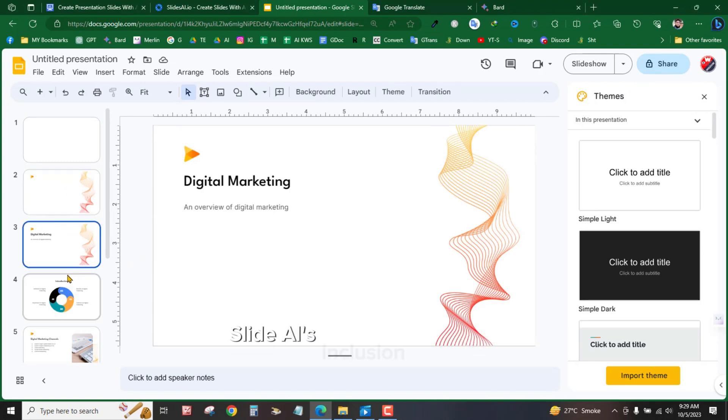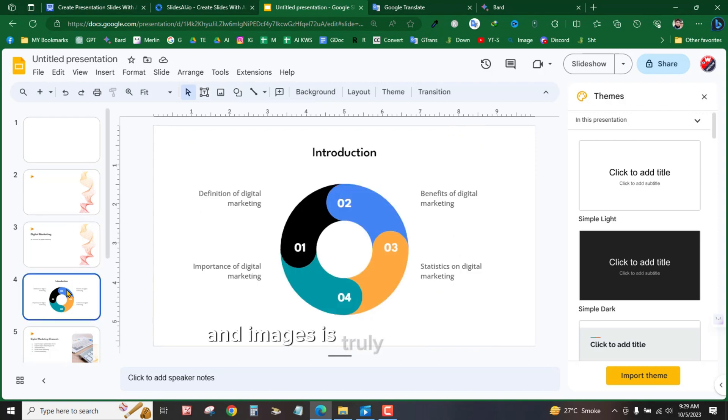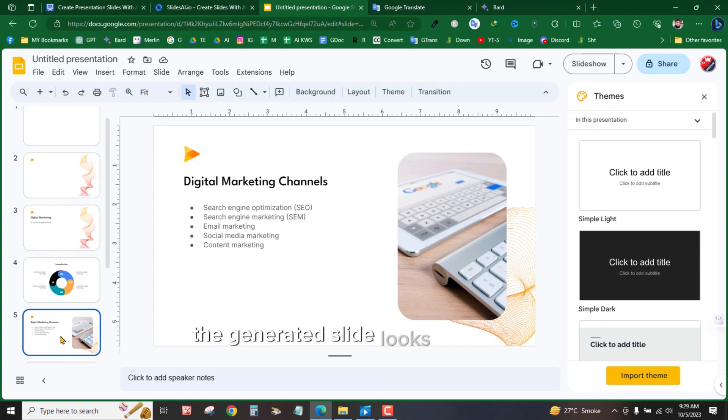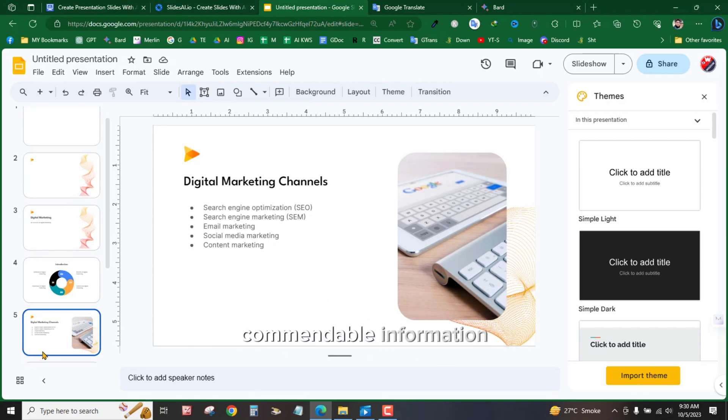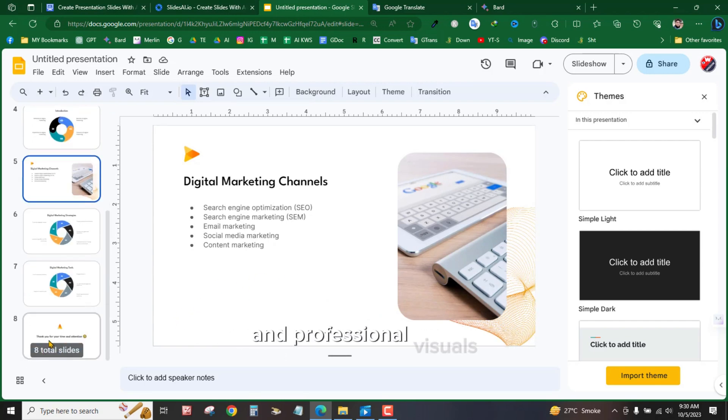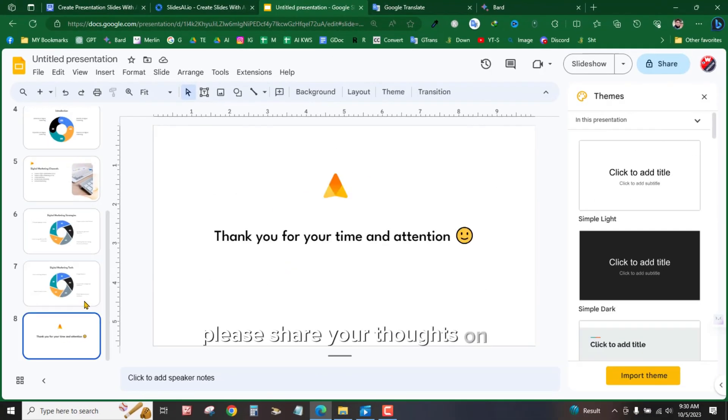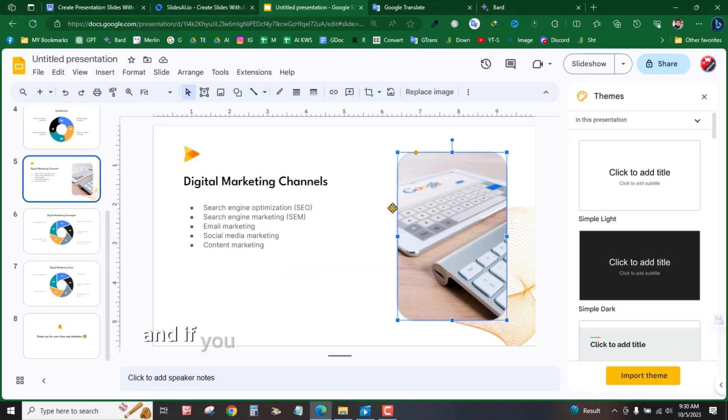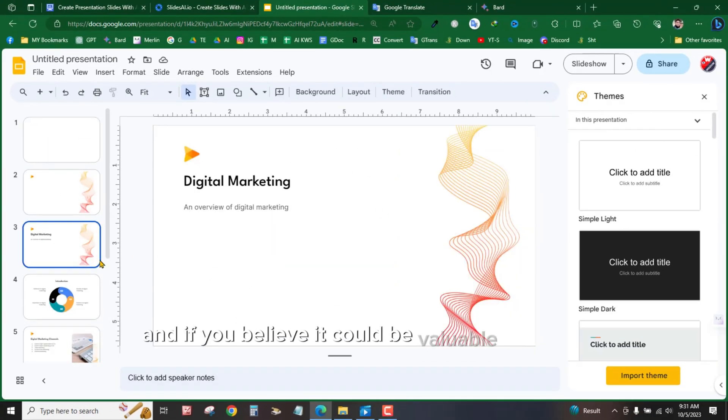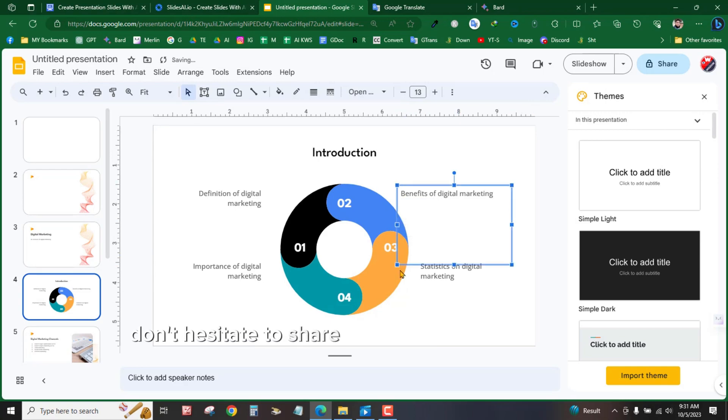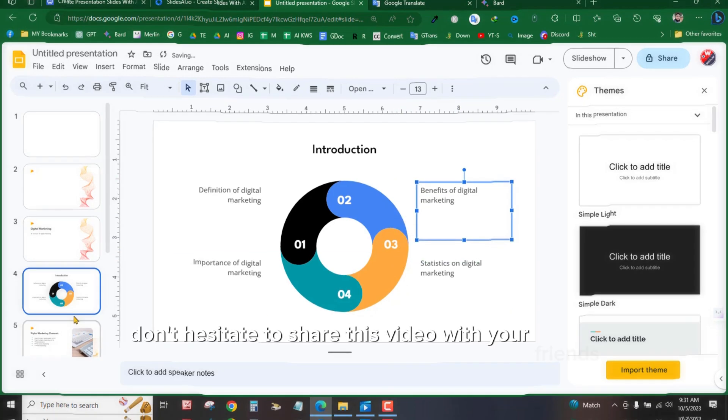Slide AI's inclusion of graphs and images is truly commendable. Fantastic! It's great to hear that the generated slide looks impressive with its clear design, commendable information, and professional visuals. Please share your thoughts on it in the comment section below. And if you believe it could be valuable to others, don't hesitate to share this video with your friends.